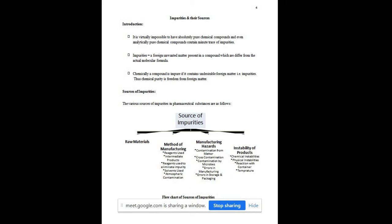To avoid chemical instability, if we do not shake the bottle of medicament, the drug molecule will not be uniformly distributed in all equal doses. The sources of instability impurities include chemical instabilities, physical instabilities, and reaction with the container. What type of container we use during manufacturing and what temperature is used for storage — all these contribute. So the four main classes of impurity sources are: raw material, method of manufacturing, manufacturing hazards, and instability of the product.